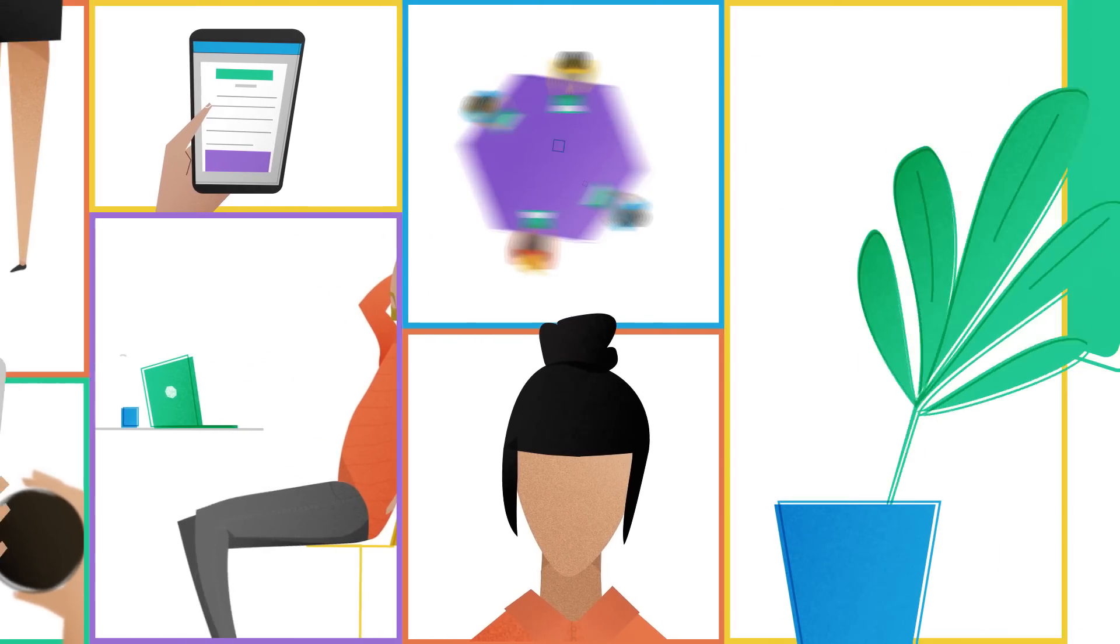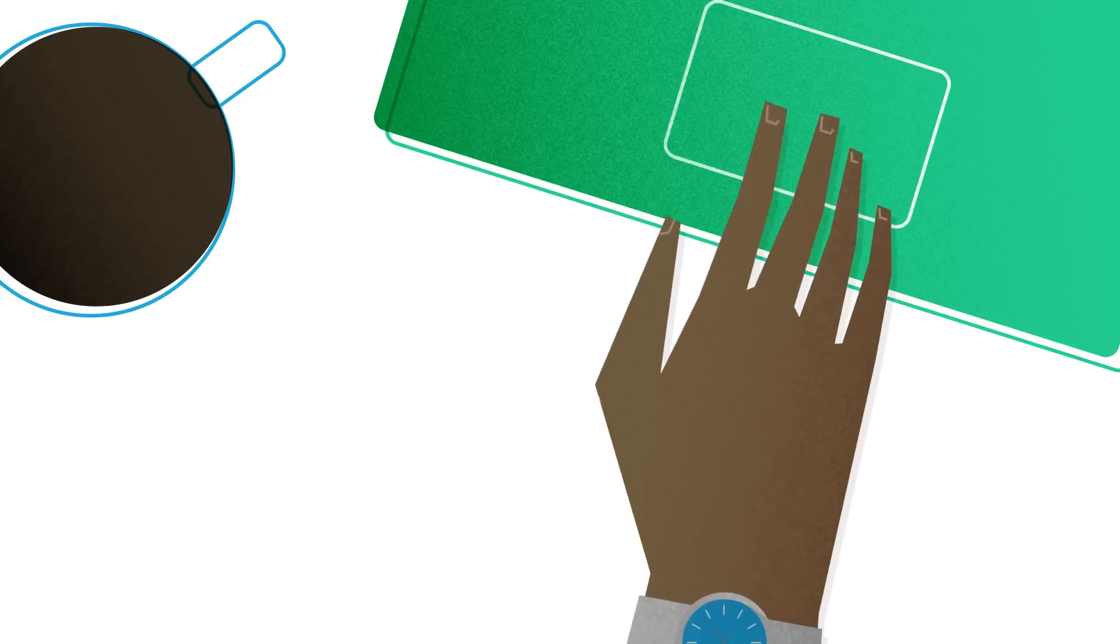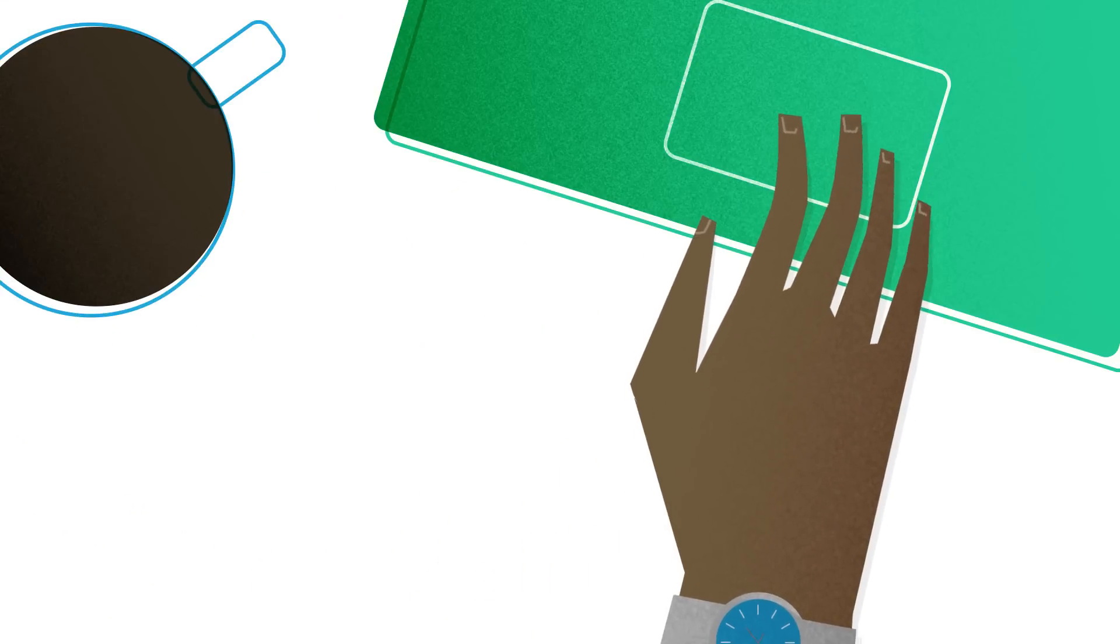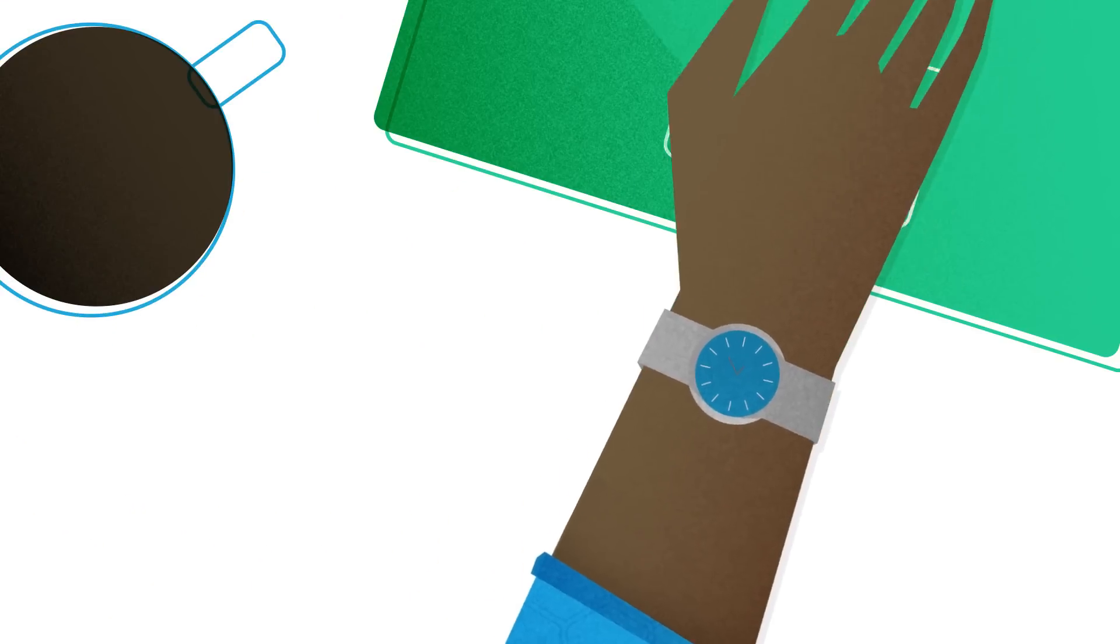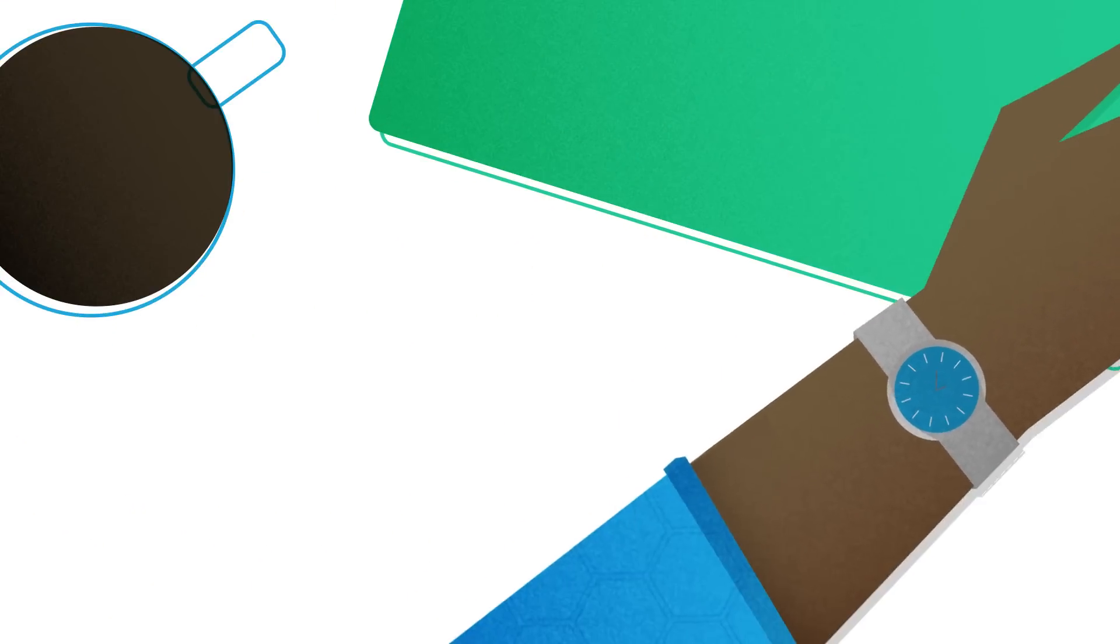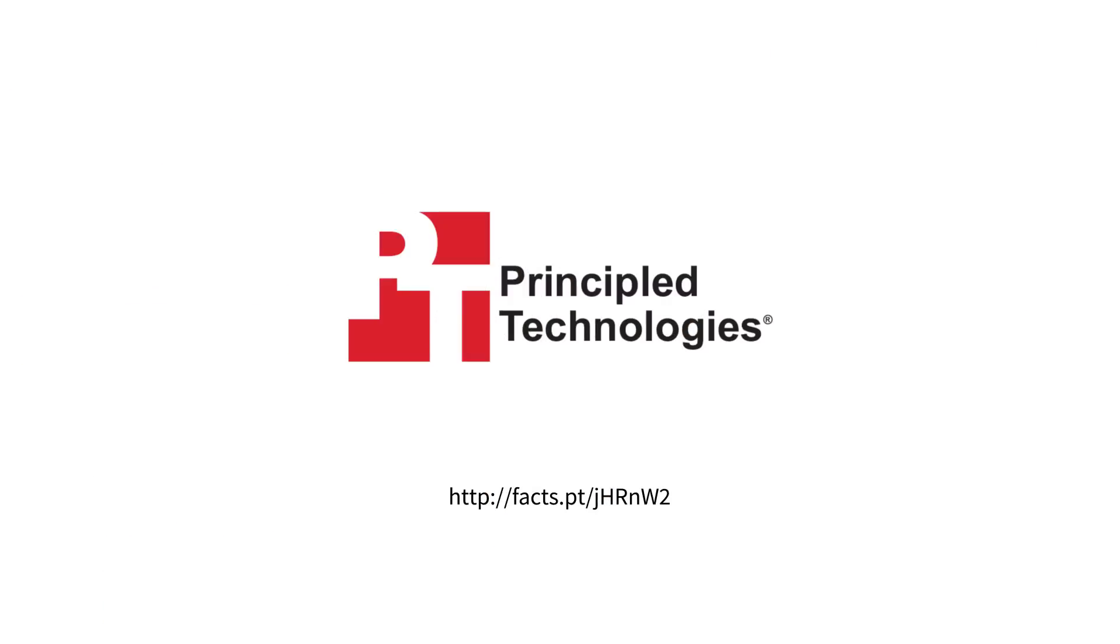Want to try out the tests yourself? Find the methodologies and read the full report at the Principled Technologies website.